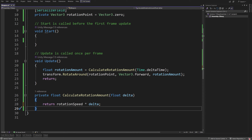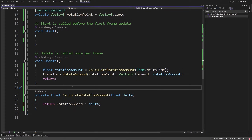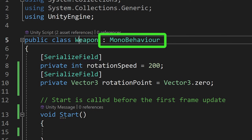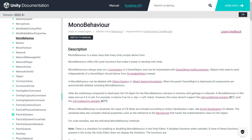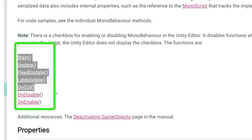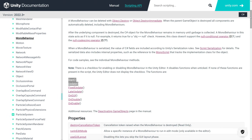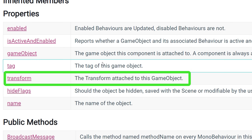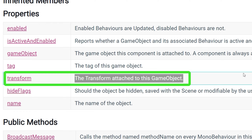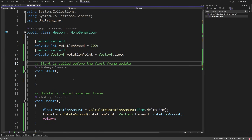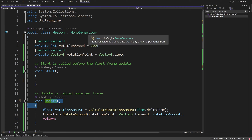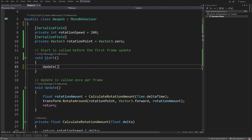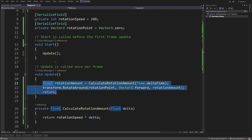How is Unity able to call our update method? Because our Weapon inherits from MonoBehaviour. You can search MonoBehaviour in Google and find the documentation — it has the start and update methods we already have in our script, and also the transform component we used to rotate our object. The colon MonoBehaviour means our weapon is a MonoBehaviour. Unity finds all MonoBehaviour scripts and calls start, update, and other related methods on them.